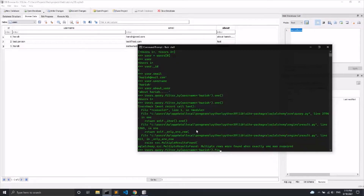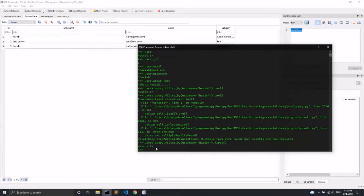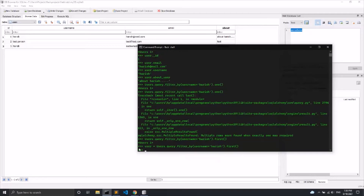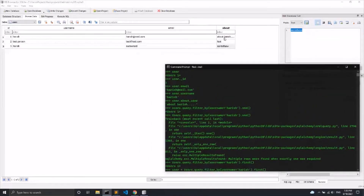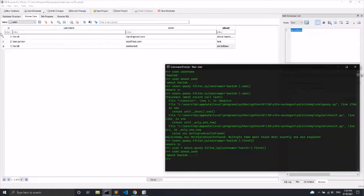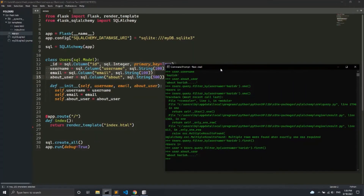.first() basically gives the first result it gets from the table. I'll store it in a variable: user = User.query.filter_by(username='harish').first(). Then checking user.about_user, you can see it returns the first record's about_user value, not the duplicate — because we are using .first() to get only the first matching record.